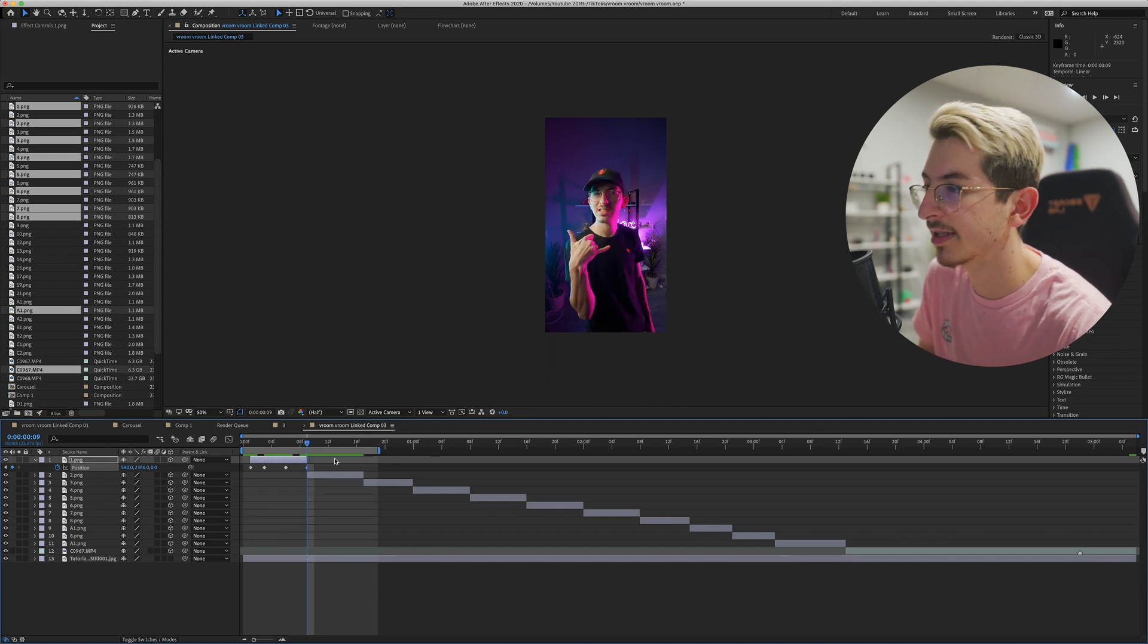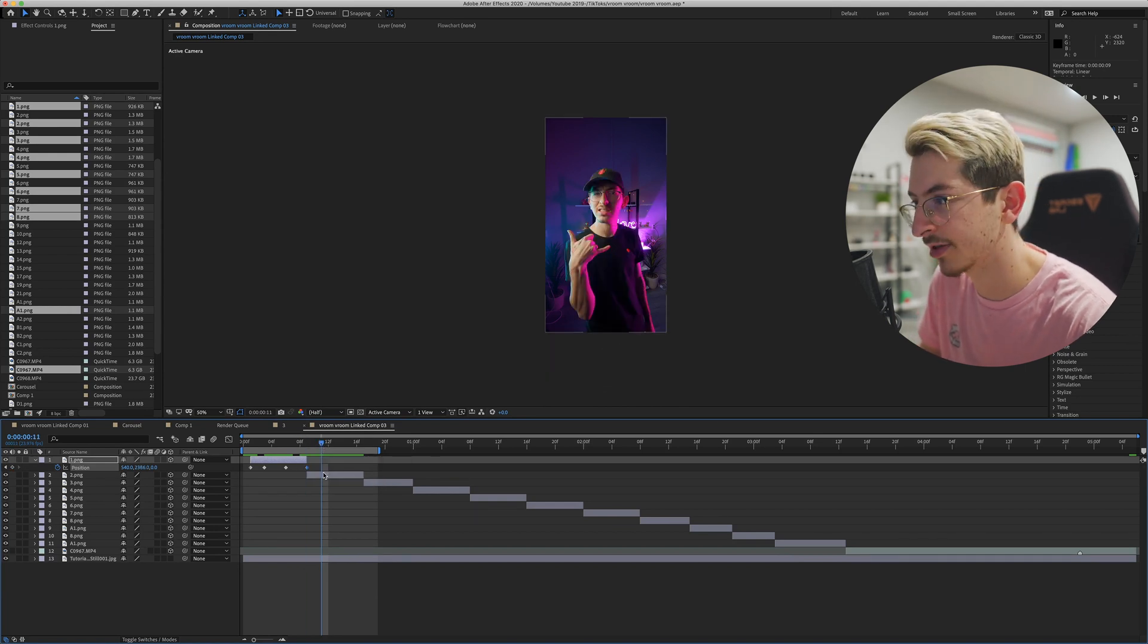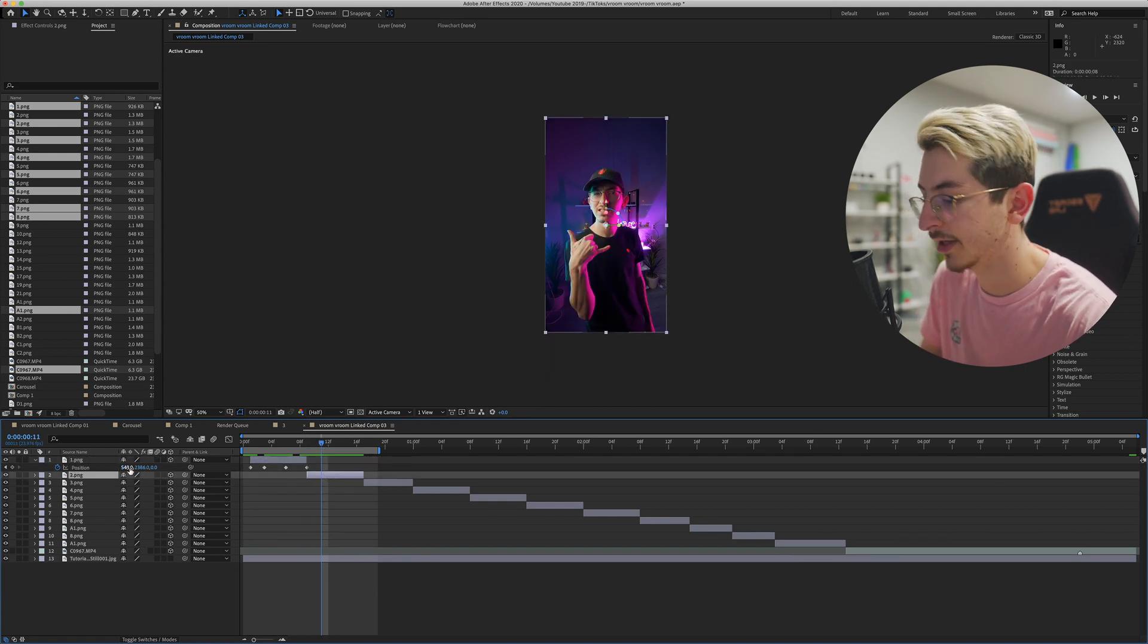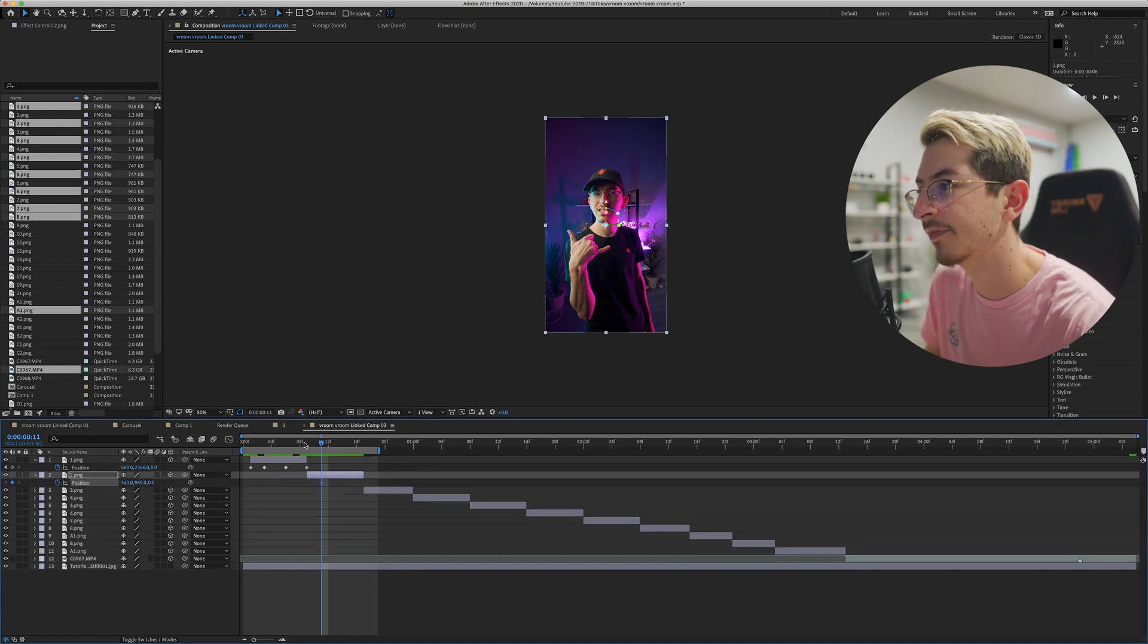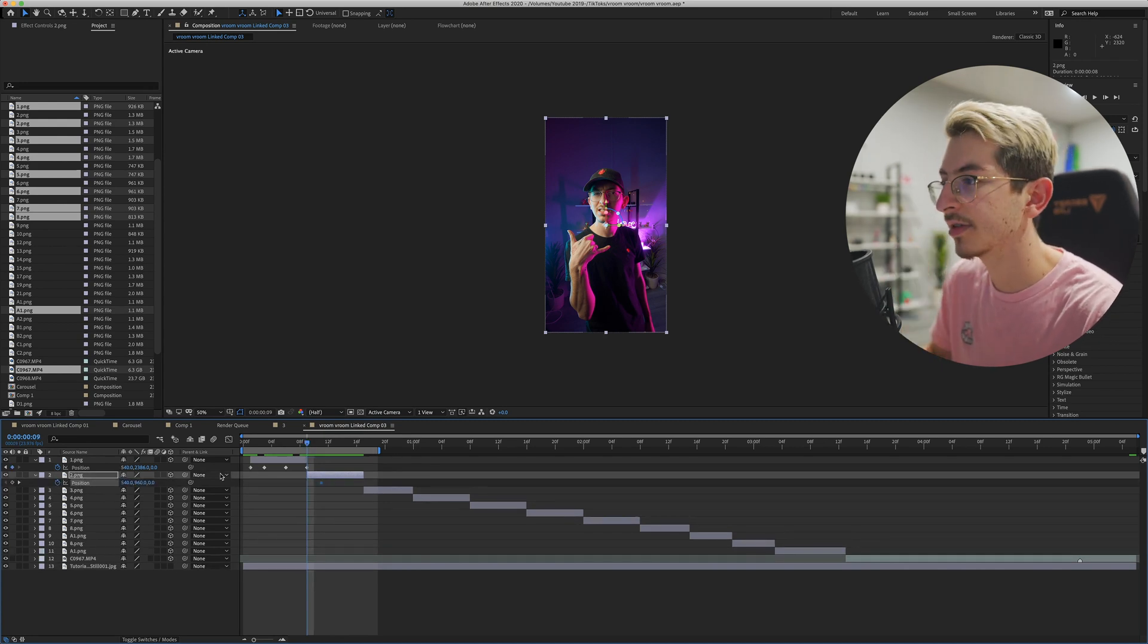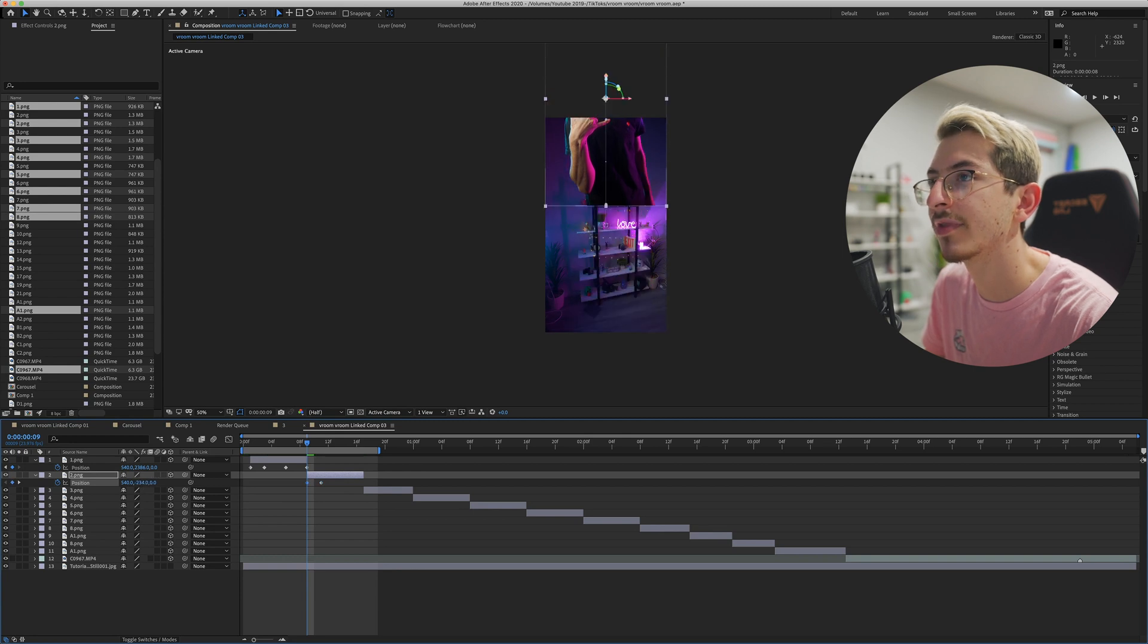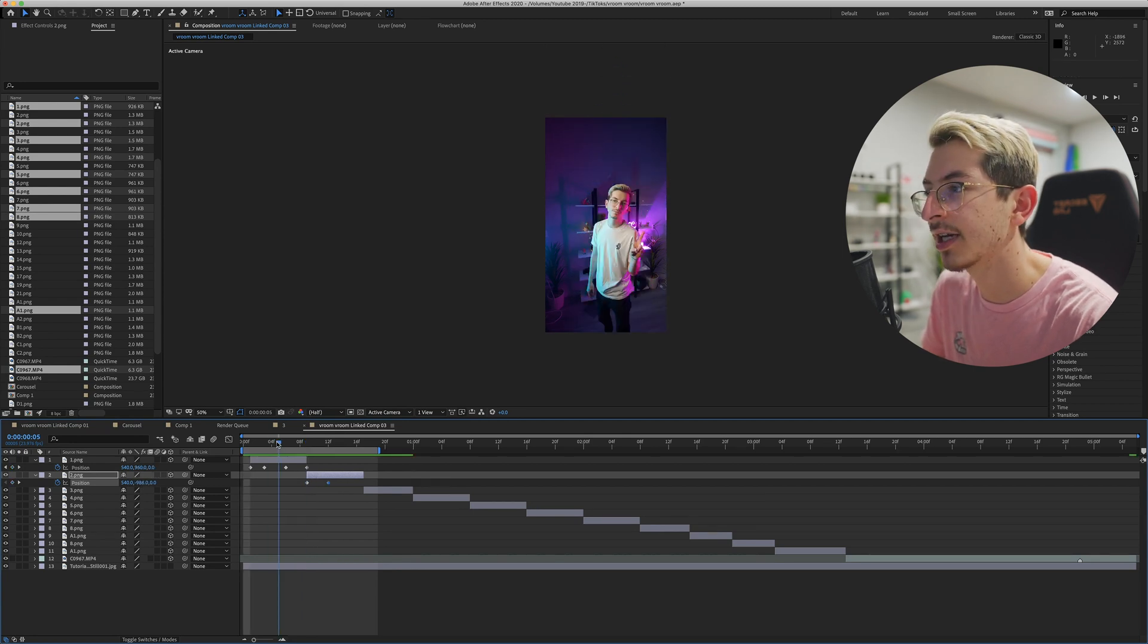All right, so now this is our new clip. Let's go where we want the transition to stop, press P on our keyboard yet again, make another keyframe. We slid the previous clip down, so we're gonna start this one from the top, and that's about it.